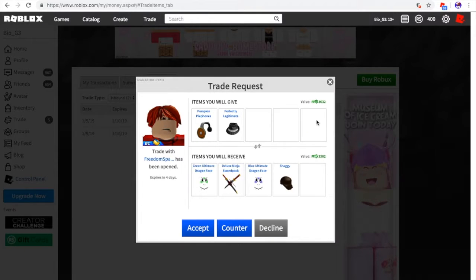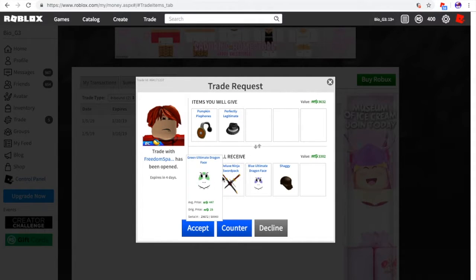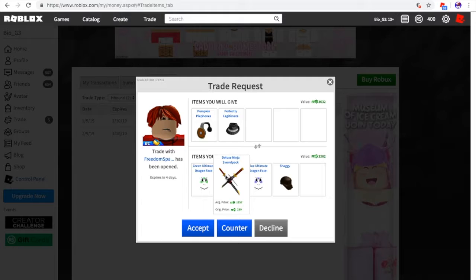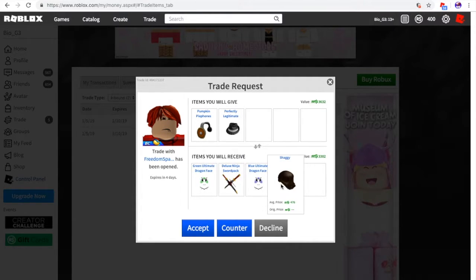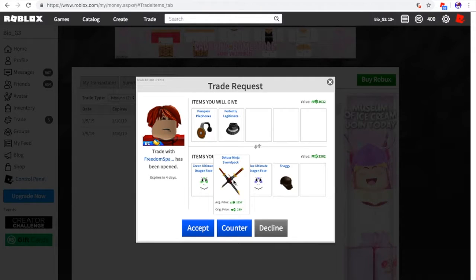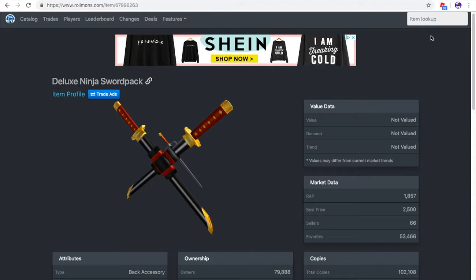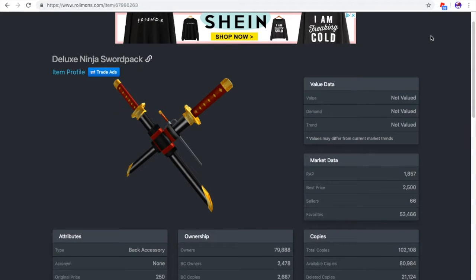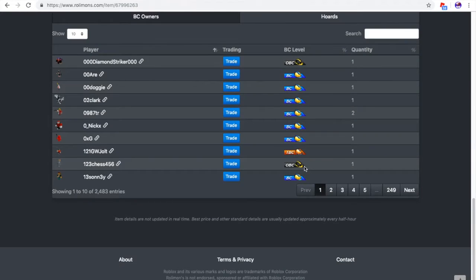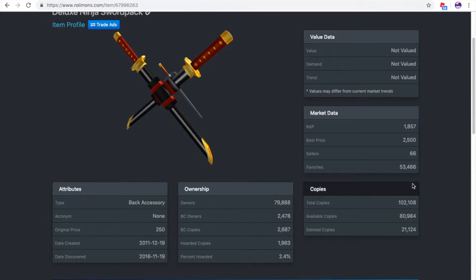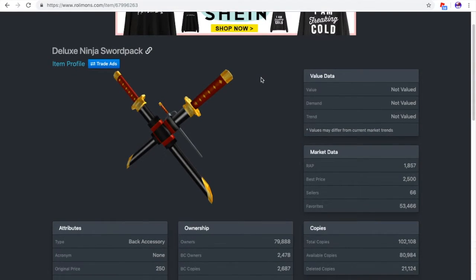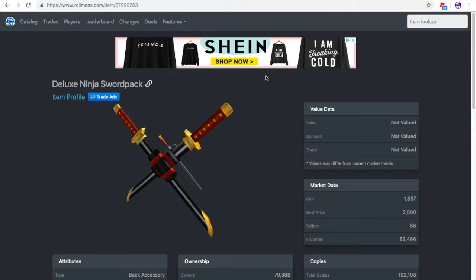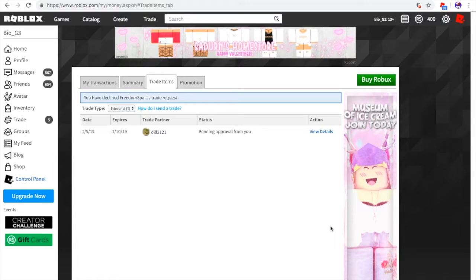Alright, we're going to go to the next trade. This one actually kind of looks good if I was to actually do this. Pumpkin pie headphones and the perfectly legitimate, or green ultimate dragon, deluxe ninja sword pack. So we got actually both of these and the shaggy. So I'm pretty sure all of these like the shaggy and the faces are pretty low demand, but I'm actually kind of curious to see the deluxe ninja because I'm pretty sure that is a high demand item since a certain Roblox YouTuber has one of these. I am actually blown away. I don't know how this is not valued because Oblivious HD actually owns this. And I thought that a lot of people would get this. There is a lot of people who have this. It's like 7,000, almost 80,000 owners. This is apparently not valued. I'm actually pretty surprised. Of course it's not worth it. So decline to trade.